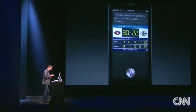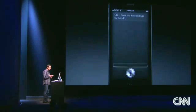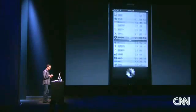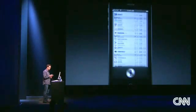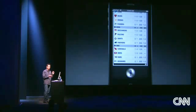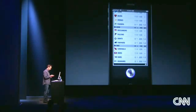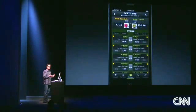"What are the current NFL standings?" These are the standings for the NFL. Scroll down — you can see there's the Niners, 1 and 0. You can also now launch apps just by talking to your phone. So I could say, "Launch Yahoo Fantasy Football." And that's it — it immediately launches the app.